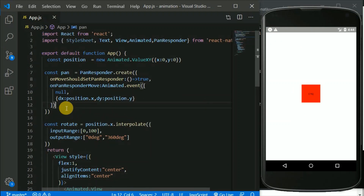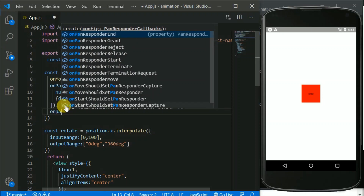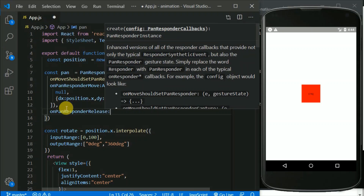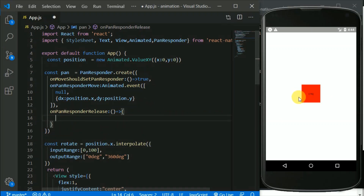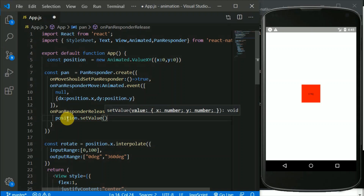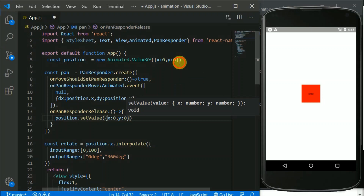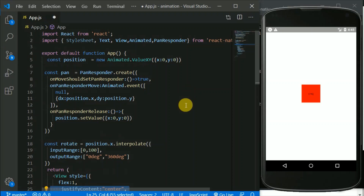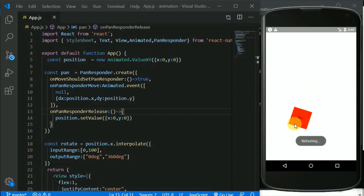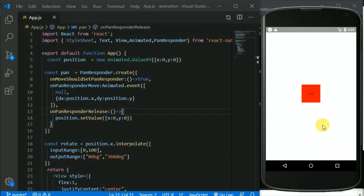Here we can add one more argument: onPanResponderRelease. This will be a function, and when I release this box the position should go back to center. For that I'll use position.setValue with x back to zero and y back to zero, because the initial position is zero and we center it with styles. Now if I drag and release, it goes back to center.